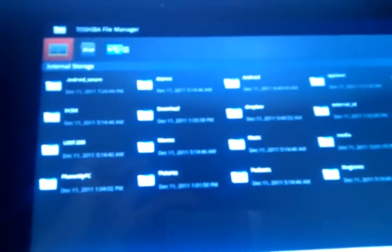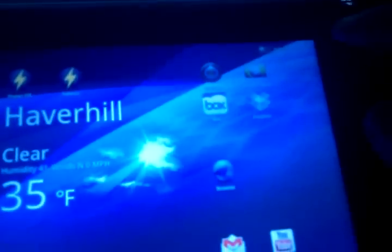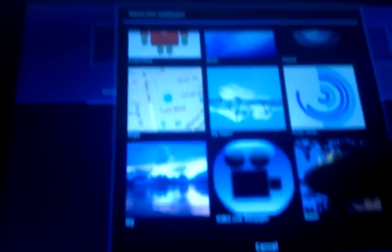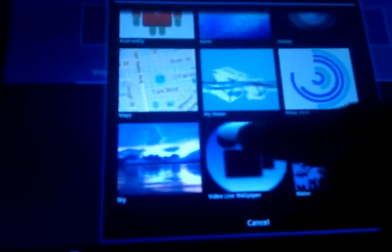So once that's done, you go to the live wallpaper section. Select the live wallpaper and you select the video live wallpaper. It says no video found, but that's okay. So you go to settings. Select the video file or directory.